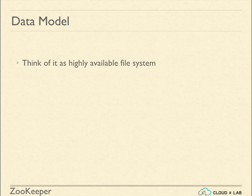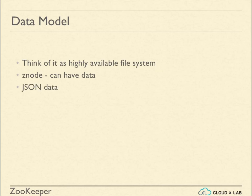We store data in an entity called Znode. The data that we store should be in JSON format, which is JavaScript Object Notation.